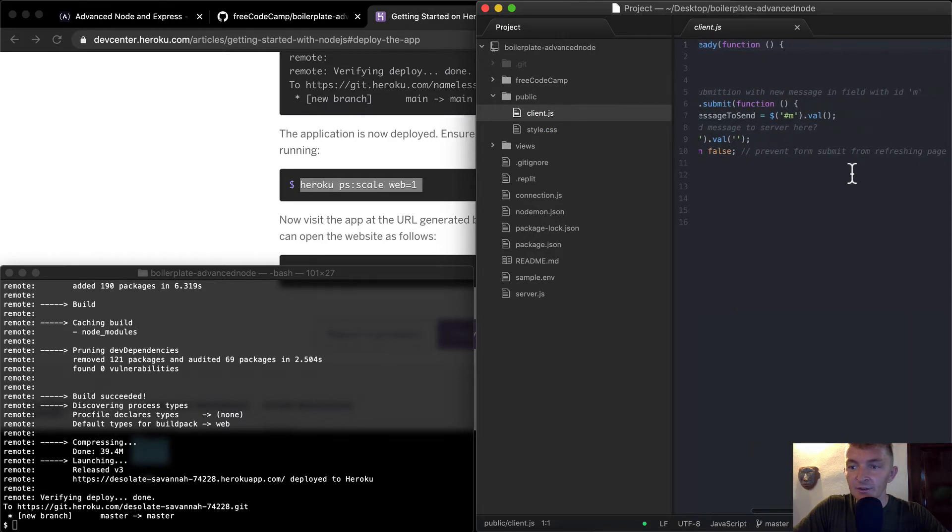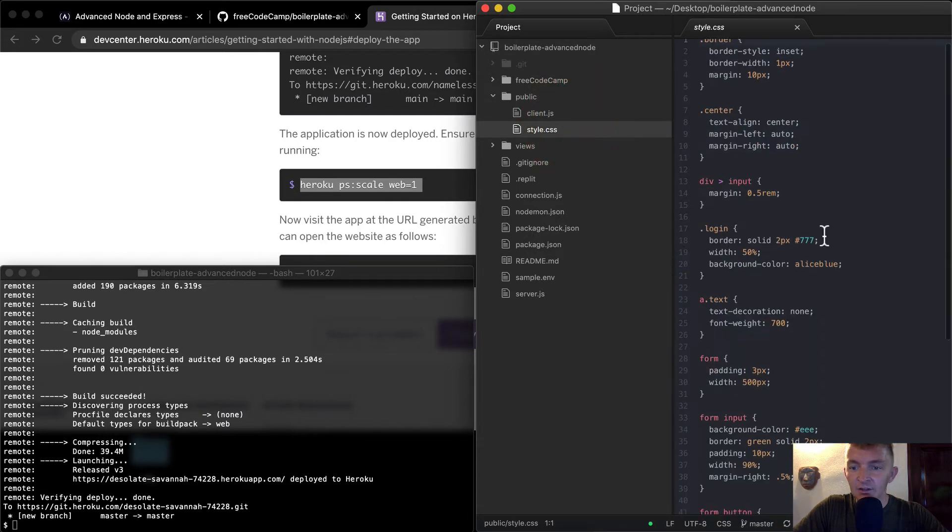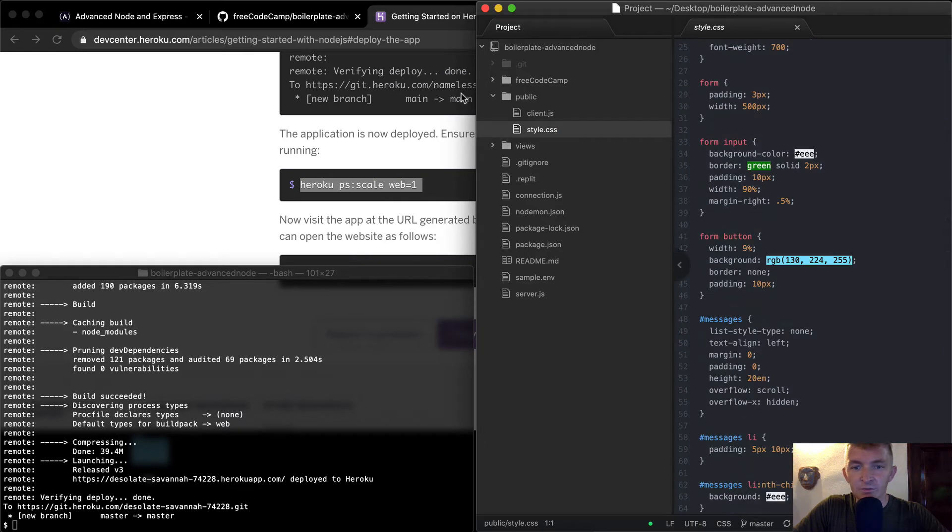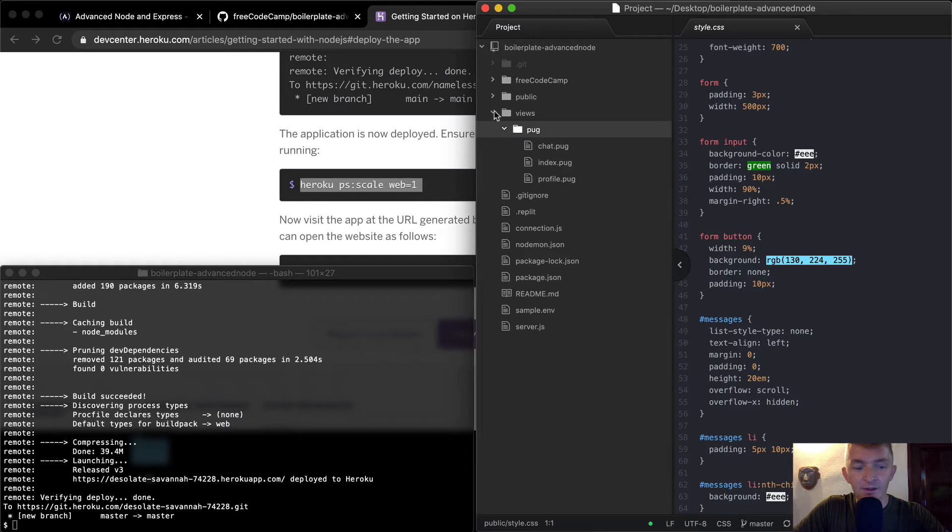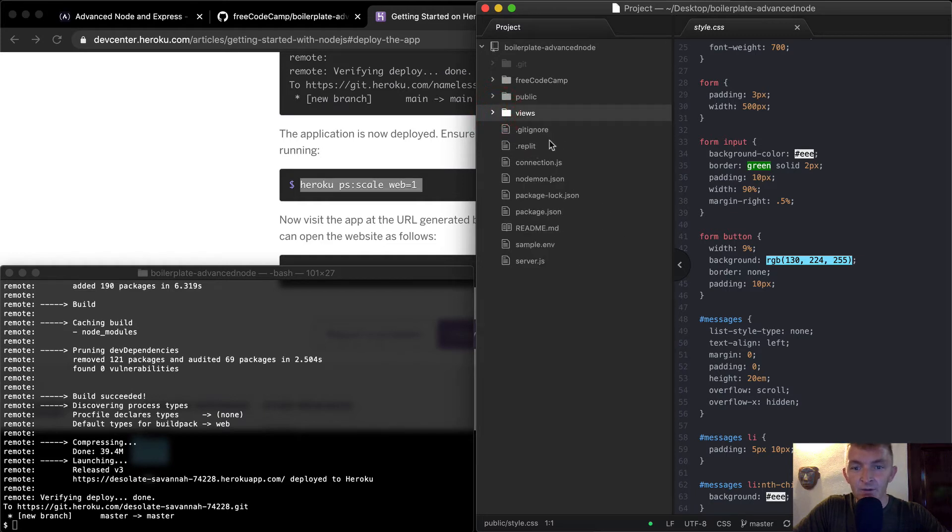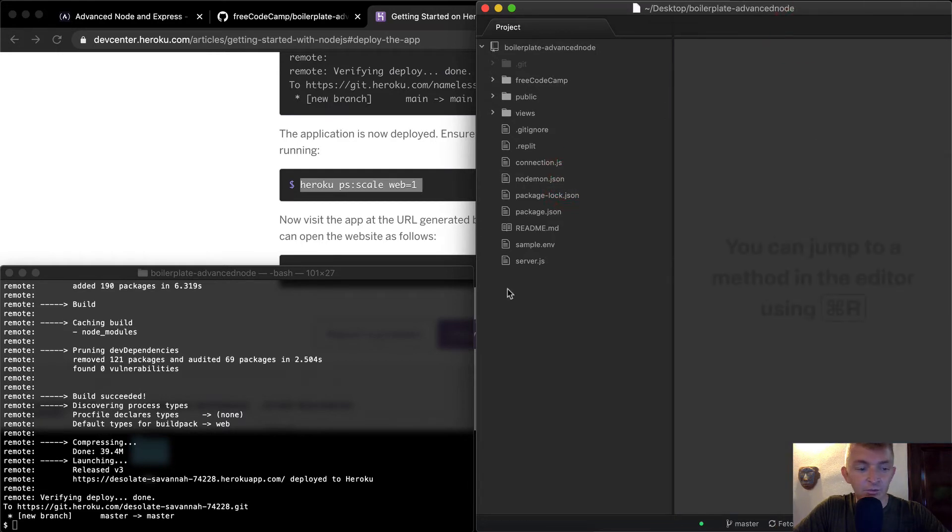Cool, not sure exactly what this is yet. Some styles. And then we have our views. It looks like they have already pre-populated it with Pug. We have the REPLIT, NodeMod. Oh cool, there are NodeMods in here. So we're going to be able to use nodemon as we're developing. I'll show you how to run that one.